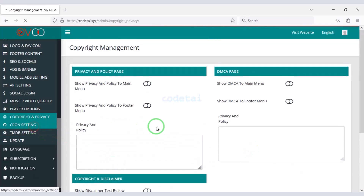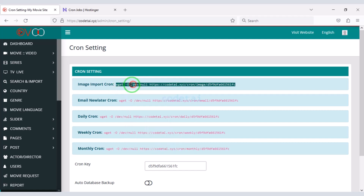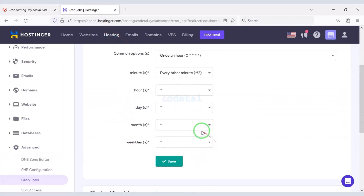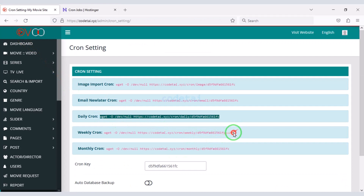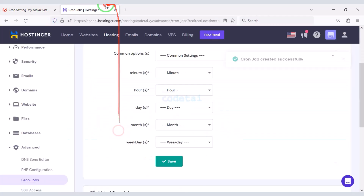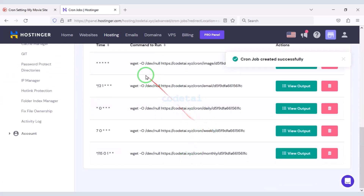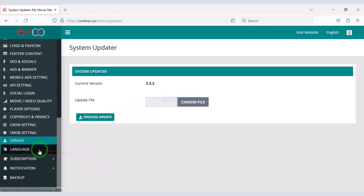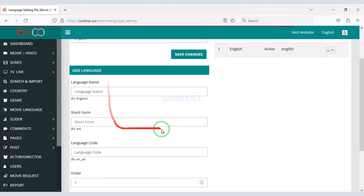Now we need to set up cron job. I will teach you step by step how to set up cron job with the hosting panel — please follow this video completely. Our cron job setup is complete. We can update the new updated version of the source code very easily. We can add unlimited languages to the website by submitting information in the specific language.